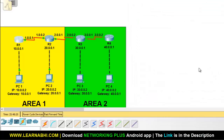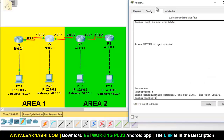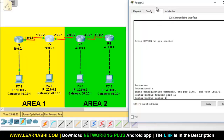Now let's configure OSPF on router number 2. Go to the global configuration mode. The command to enable OSPF is: router ospf, enter the process ID. Use the same process ID as before, which is 10, and hit enter. Router number 2 is directly connected to three different networks: 1.0.0.0, 2.0.0.0, and 20.0.0.0. You have to add all three networks to this router.